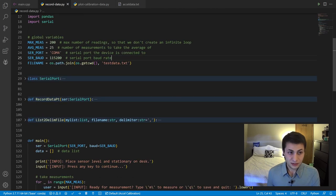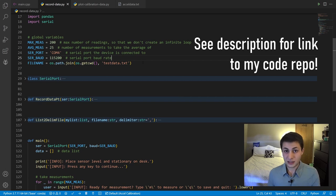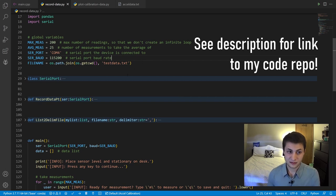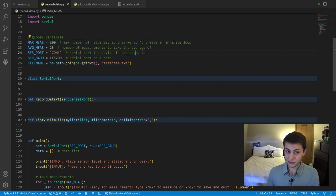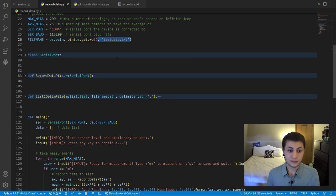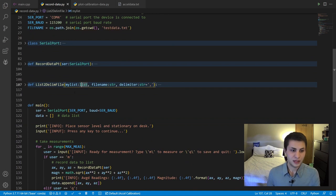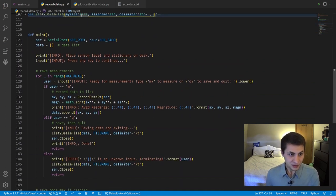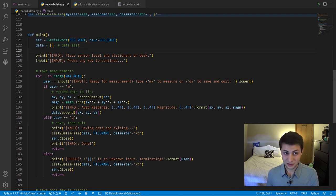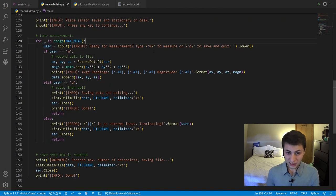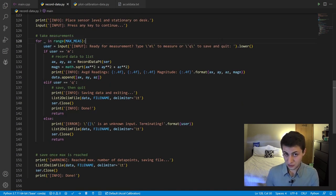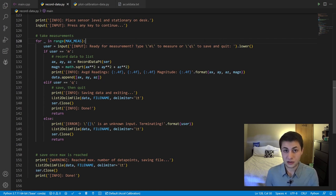And then I wrote some Python code here to read that serial data and log it to a tab-delimited text file. Up top here, we have some configuration parameters, like output file name and whatnot. Let's check out the main loop here. We initialize a serial object and a list to store all of our accelerometer measurements. When we run this code, it's going to say, type M to take a measurement or Q to save the values to a file and quit.